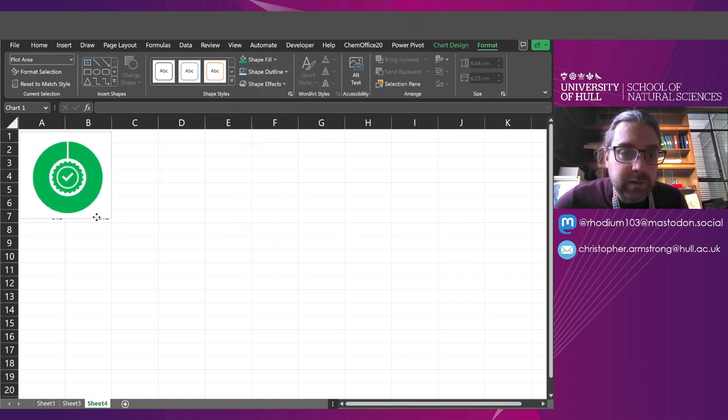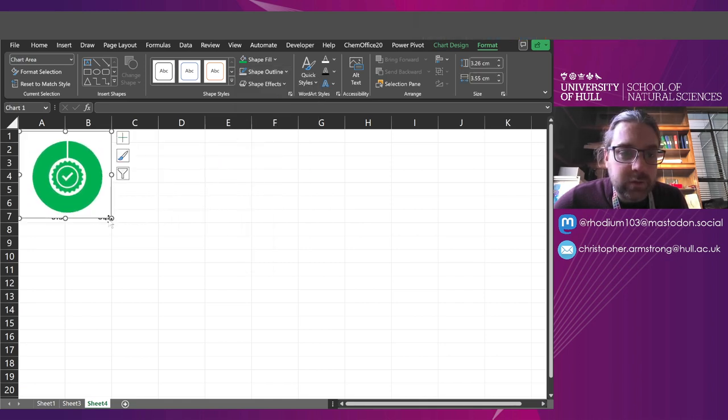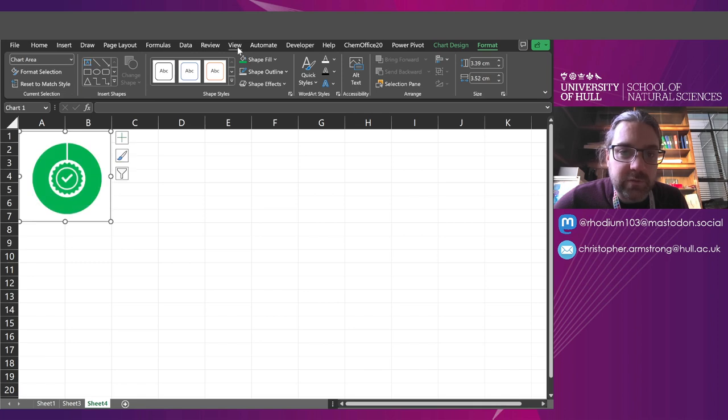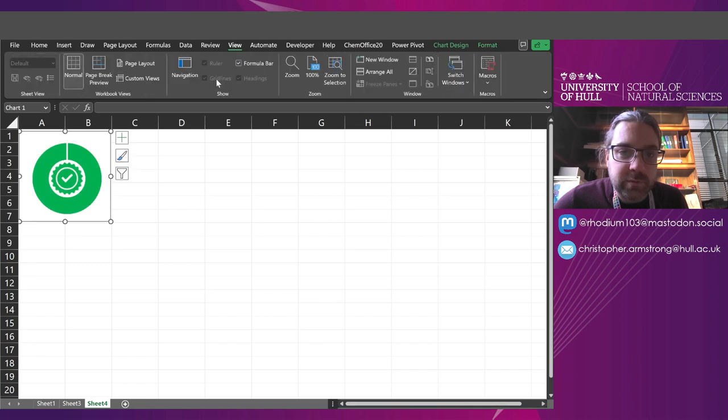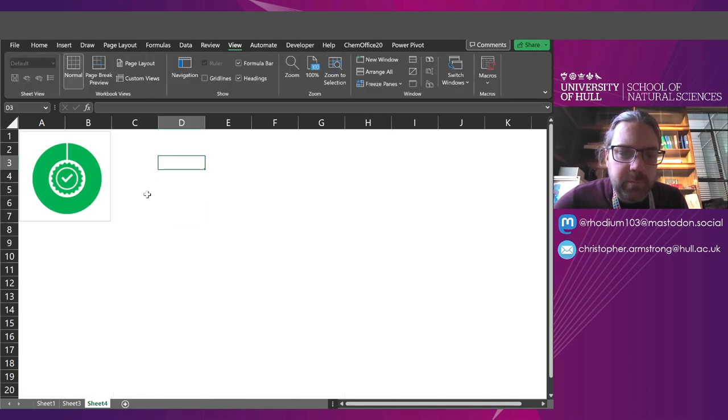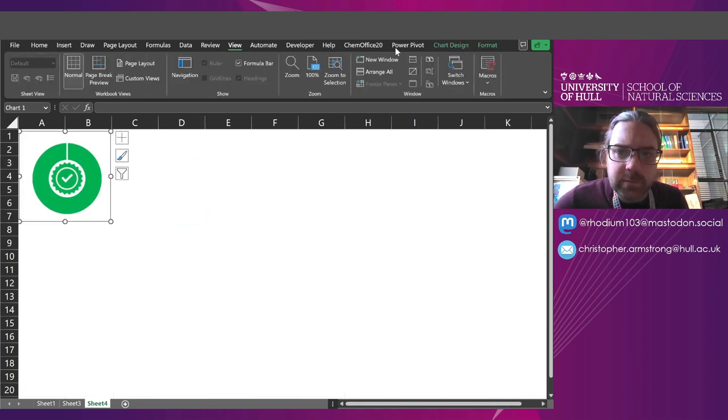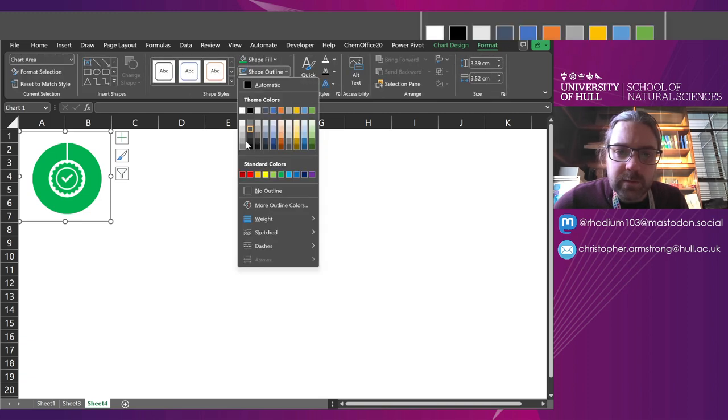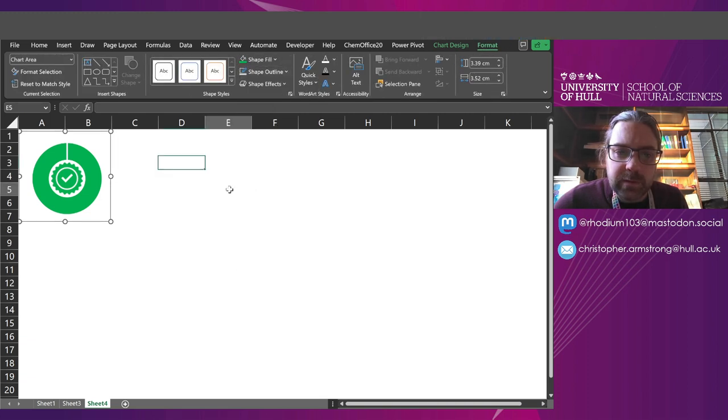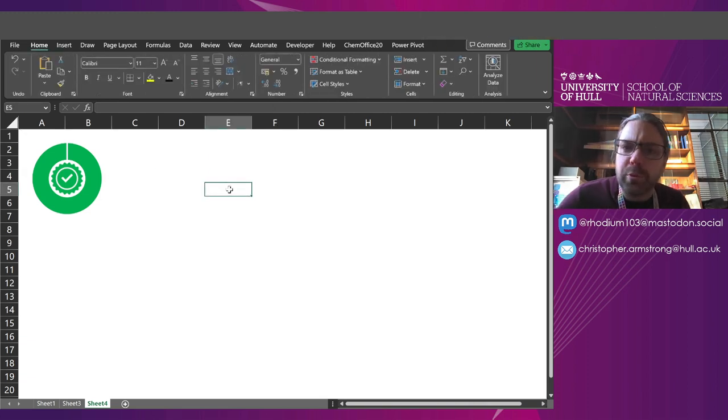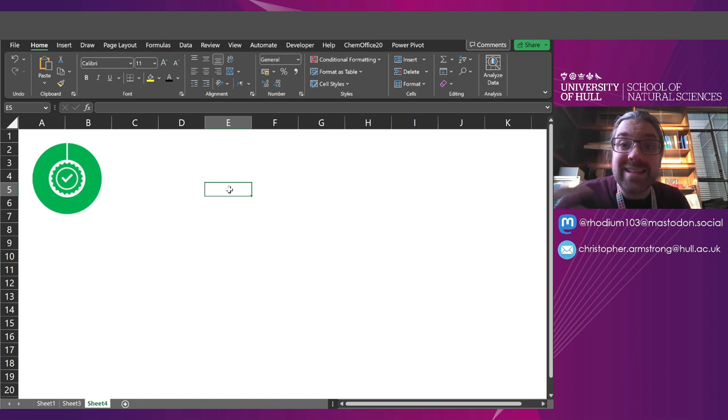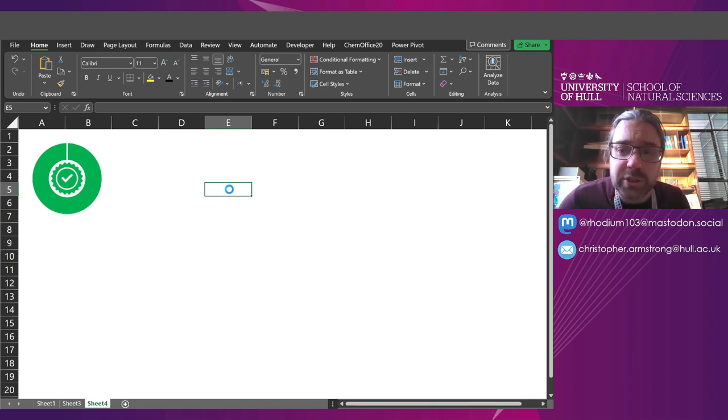So if I put no outline, hide it over the top there, take the grid lines off. Now we've got a little progress bar that can tick up as we complete our worksheet.